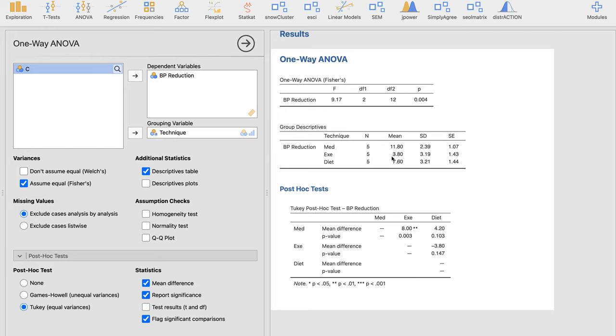Your p-value is 0.003 and you have a mean difference of 8 telling you that you're going to go back here in the group descriptions. Since the significant pair is the medicine and exercise, we can see that the exercise is 3.8, the mean is, and the medicine is 11.8. So if you're given a choice between taking up medicine and exercise, exercise is not really effective when it comes to reducing the BP of a person compared to this medicine.